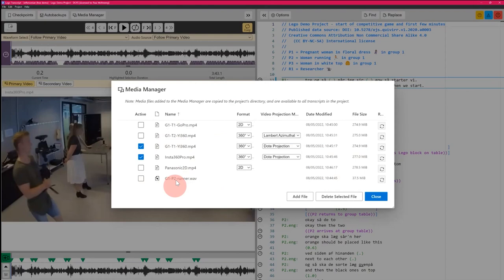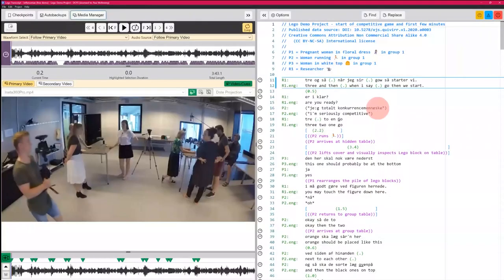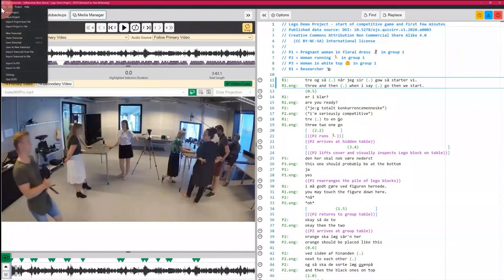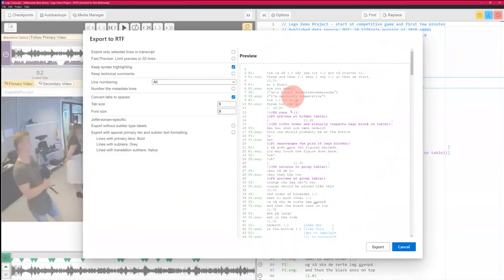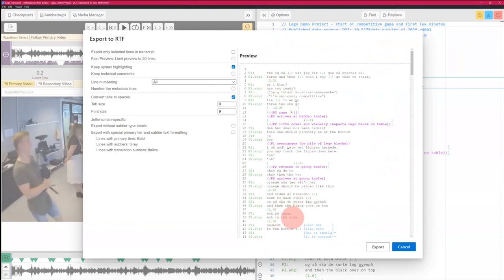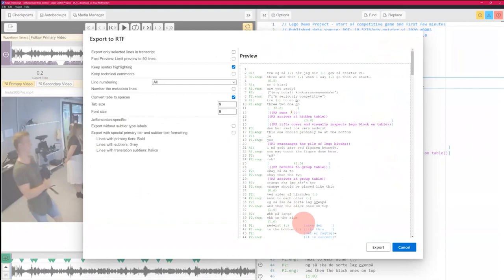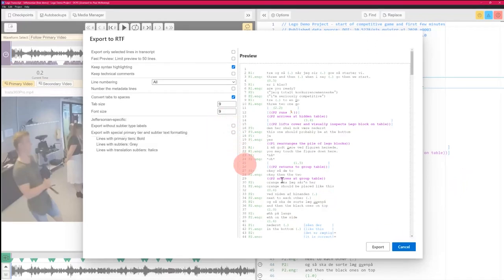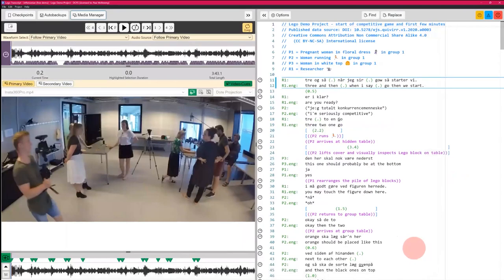You start off with media representing a recording of an event, make a transcript, and at the end you can export to RTF. Here you can see a preview of an export with no special formatting applied yet. This is exportable as RTF which can be opened in MS Word or any other word processor — it's a standard format and will look identical to what your transcript looked like in DOTE, and you can add nice formatting as well.